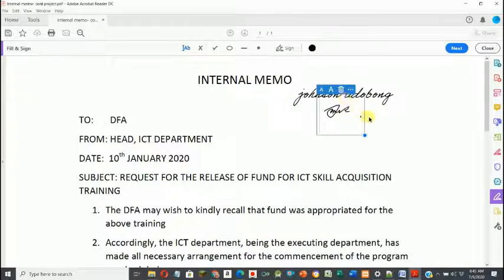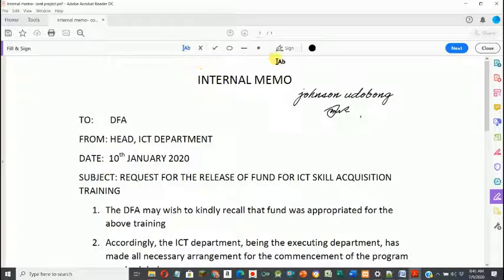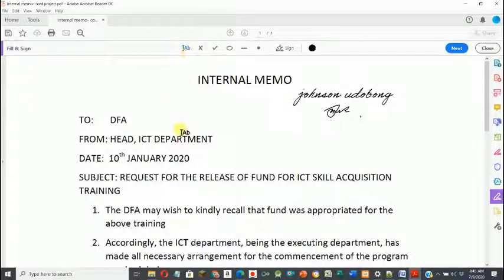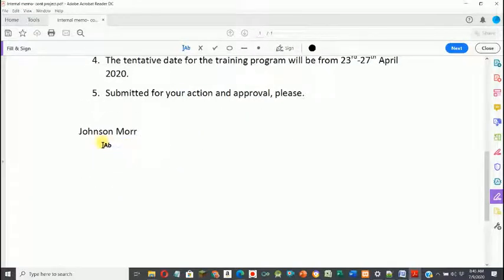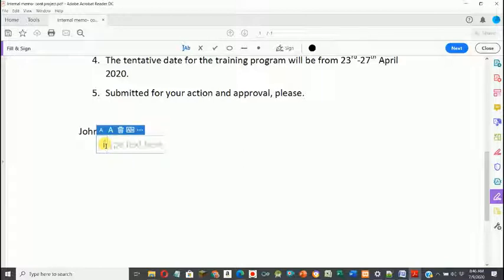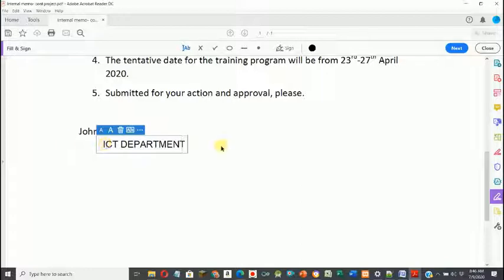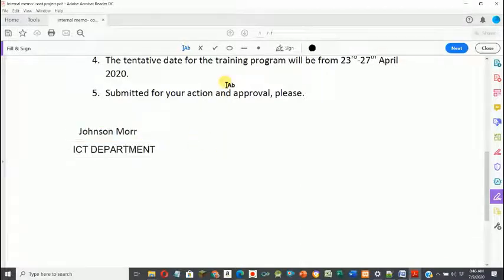One other thing I can do is add a comment to this document. Maybe I want to add something I forgot — I can go to the text box, scroll to the end, click there, and add my department, for example 'ICT Department'. I can edit the document by adding that and move it wherever I want. PDF gives me that option.